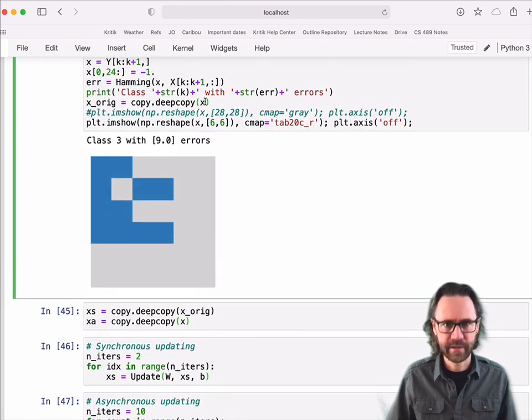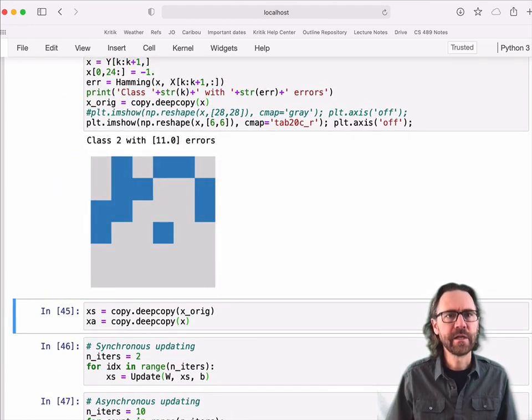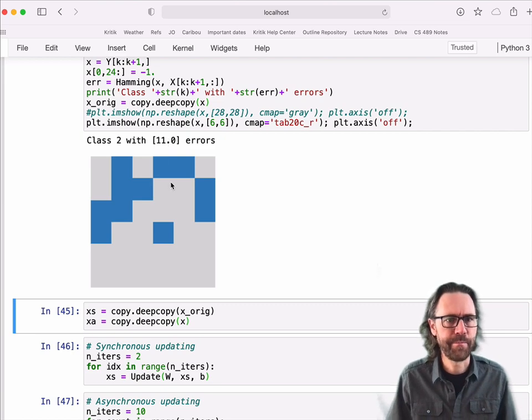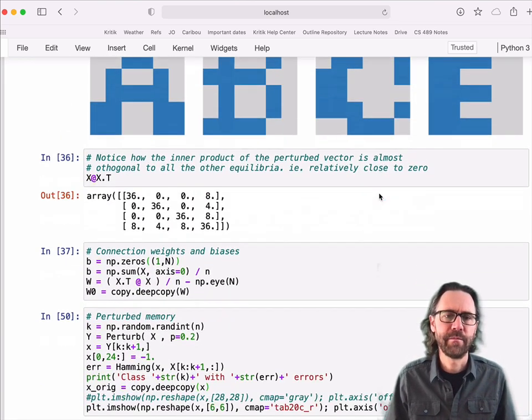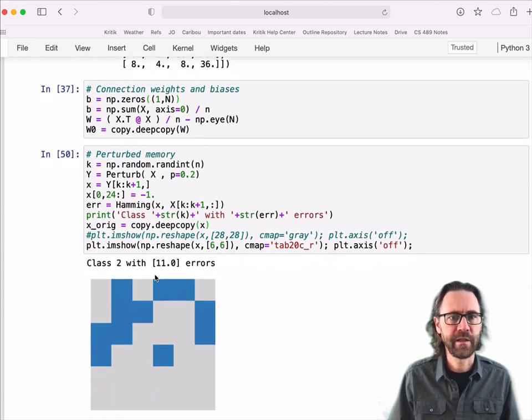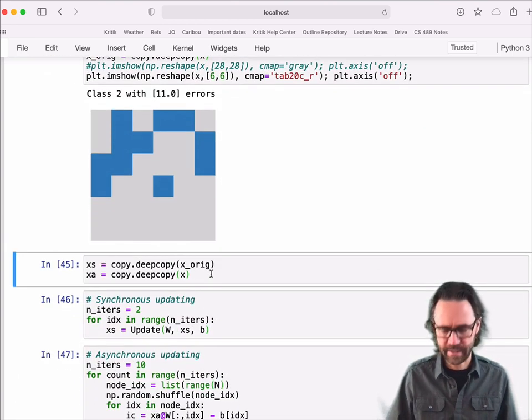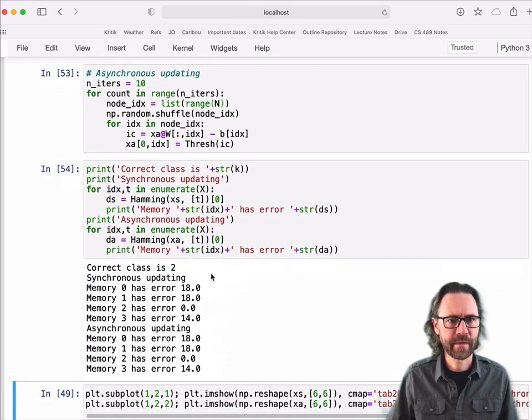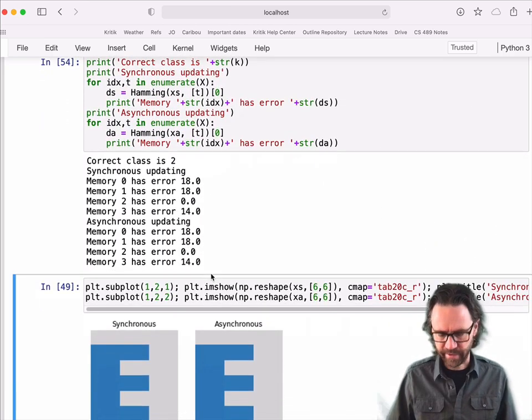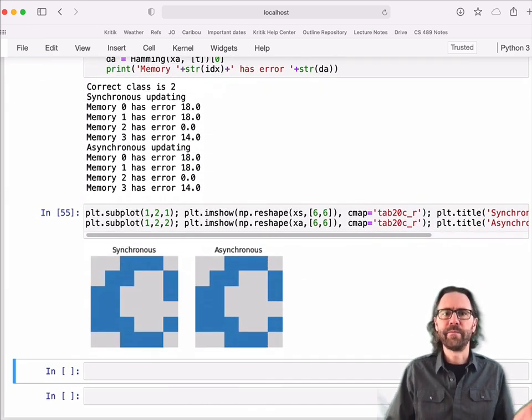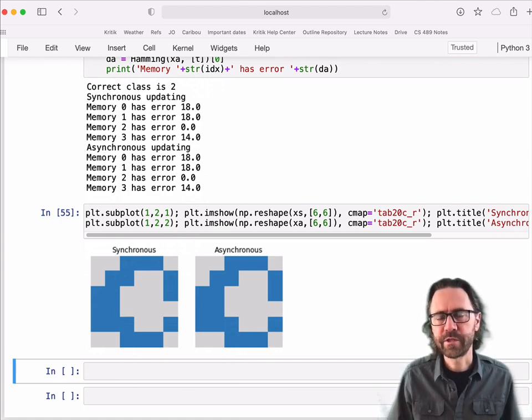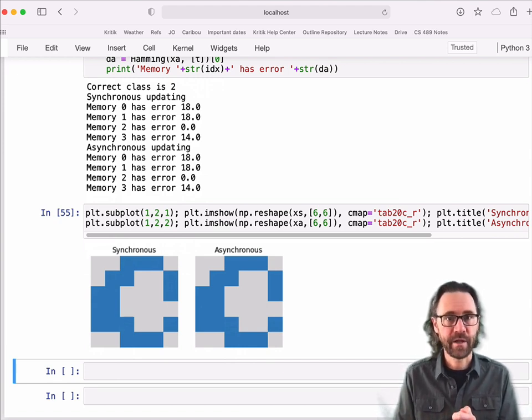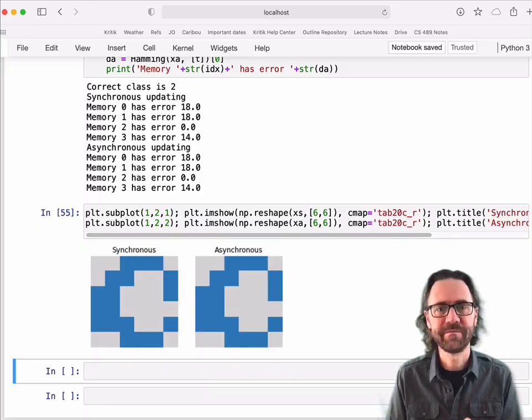Let's try a different one. One more. Class two. So this is the letter B. No, this is letter C. But there are 11 errors in it. Let's see if it can fix those 11 errors. Yeah, it seems to have. Beautiful. So this is the demonstration of Hopfield networks working.